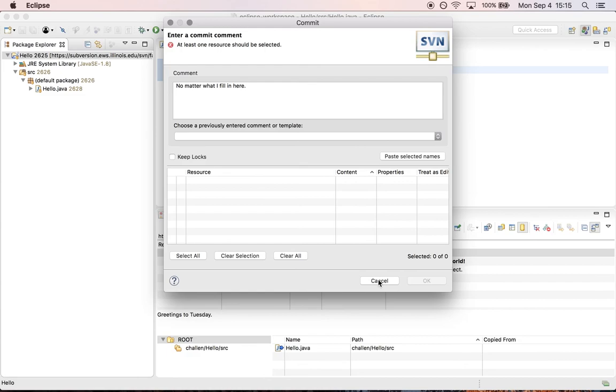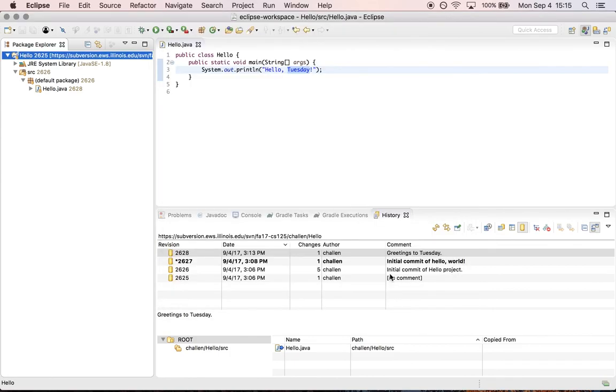So this is another way to do it. So again, if it's five minutes before the deadline and you commit and you see that there are no resources to add to the project, that means that everything on the repository is up to date and you're in good shape.